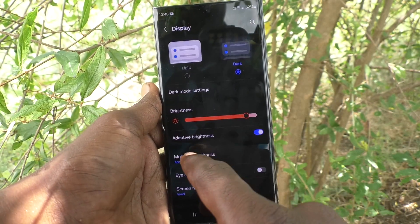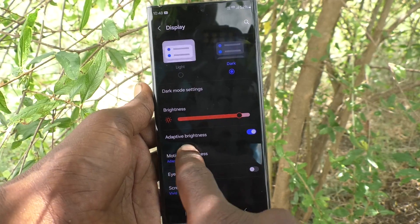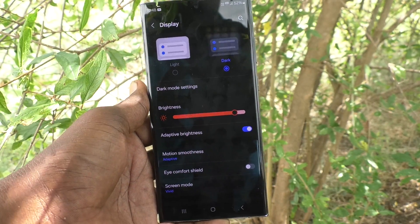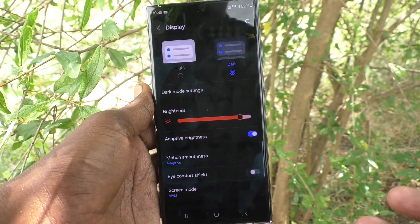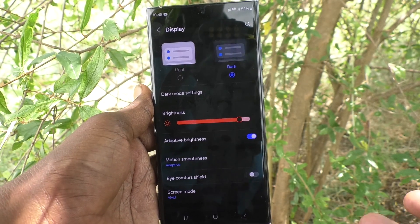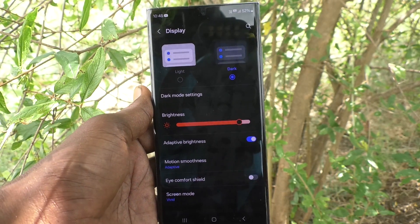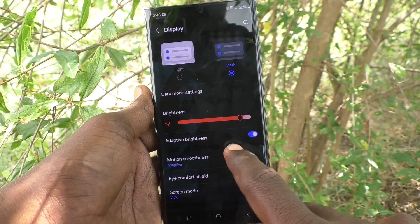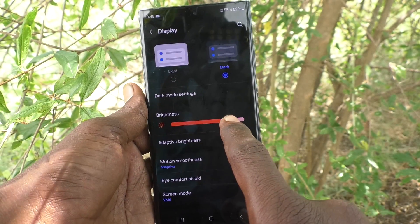Here you will see one option: Adaptive Brightness. What does it mean? Adaptive brightness means the brightness will be adjusted automatically by your phone based on the outside light conditions. Here it is turned on, so the brightness level is set at a certain level as of now.